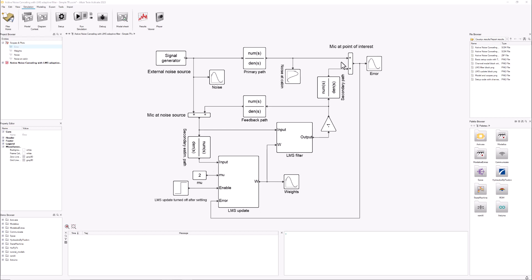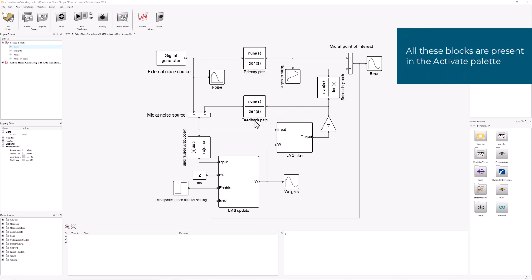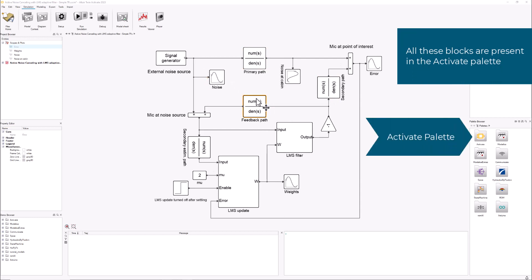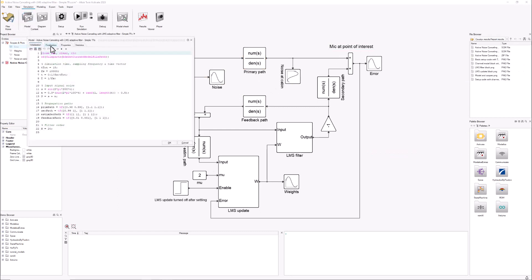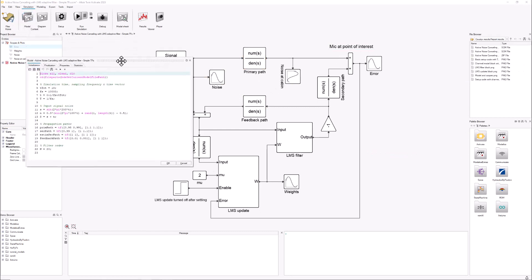We have several transfer function blocks that you will see here that represent the propagation of that noise from the source to the point of interest in the case of the primary path, and we are setting them up here.